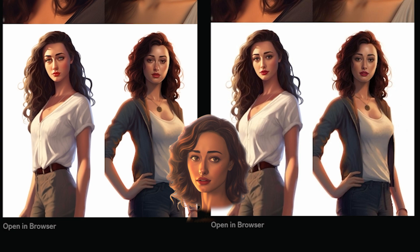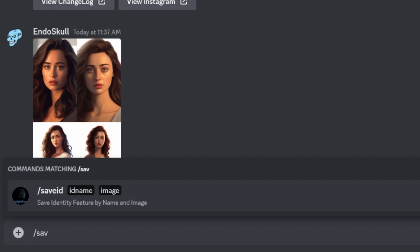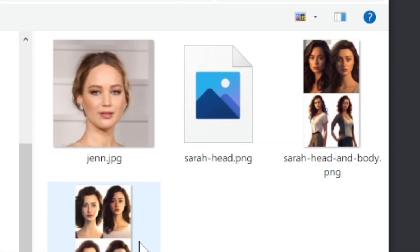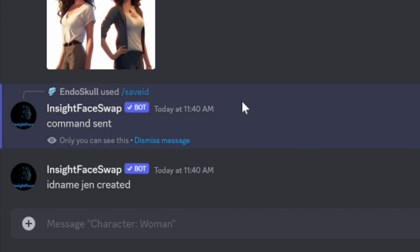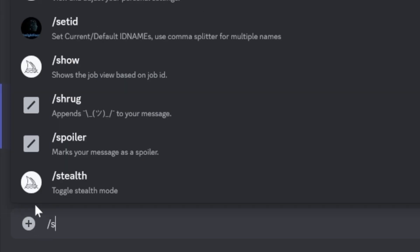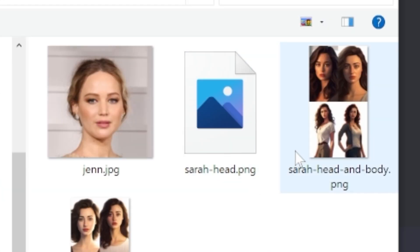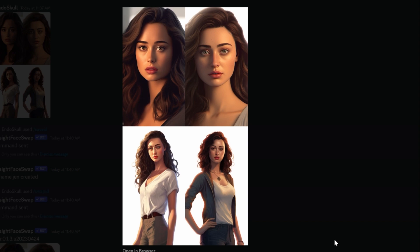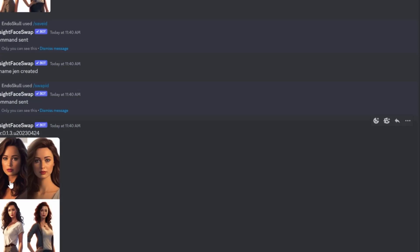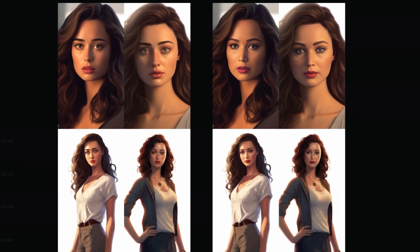Just for fun, let's do someone we kind of know. Let's go ahead and add another ID — we're going to do 'save' with the ID name Jen. I'm going to do a picture of Jennifer Lawrence. That's going to save the ID Jen. We'll do slash swap, use Jen as the ID name, grab the bodies and the two heads, and hit enter. Here's the original output from MidJourney with the two faces and two bodies, and you'll see it's influenced the picture now with Jennifer Lawrence swapped onto the faces.